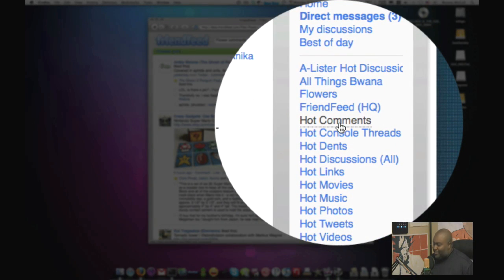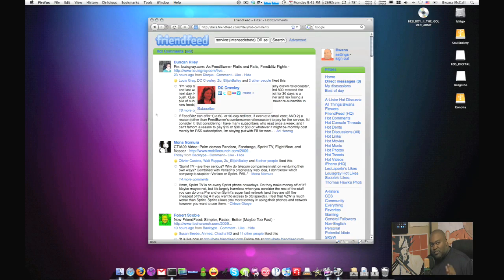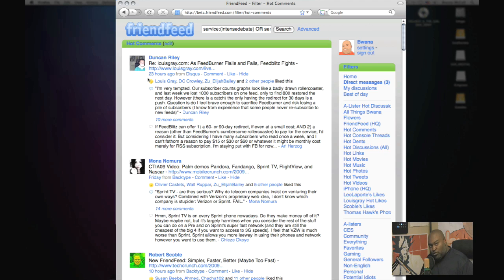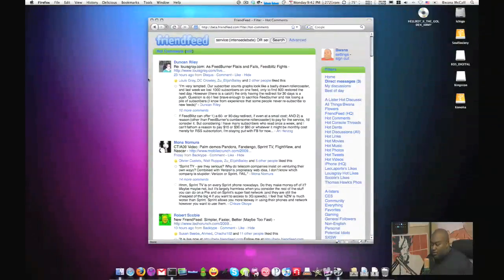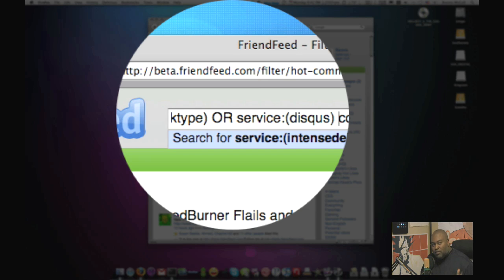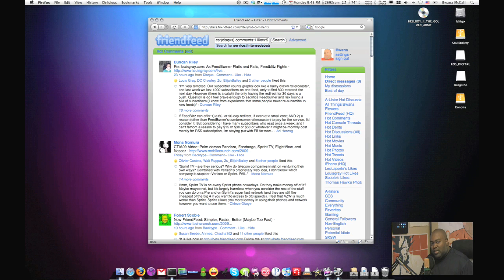Over here I have a bunch of 'hot' filters — hot this, hot that — because these are flaming topics. Let me go to 'hot comments.' What I'm doing is utilizing FriendFeed's aggregation ability, looking at various services it aggregates in terms of comments: it supports Intense Debate, Disqus, and Backtype. In my search box I have 'service: Intense Debate OR service: Backtype OR service: Disqus,' and I set at least one comment and five likes. So all entries from these commenting systems are instantly filtered to the most talked-about and most liked ones.